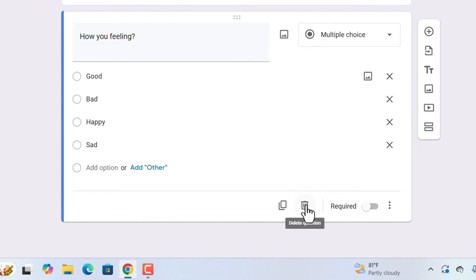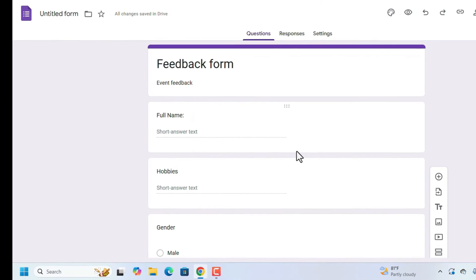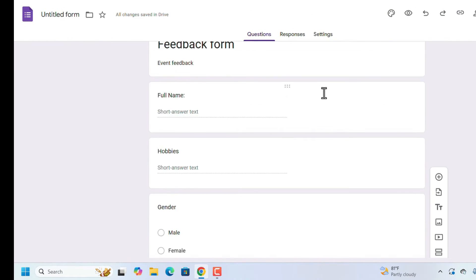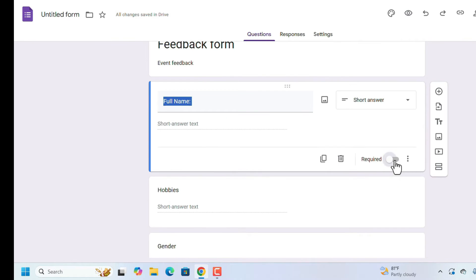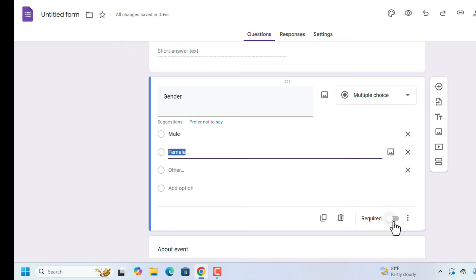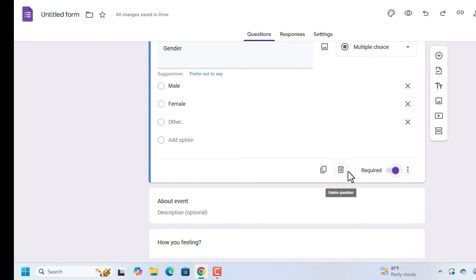If you want to delete a question, you can click on the delete icon. 'Required' means the user must answer this question — enable the required toggle to make it mandatory. For example, if 'Name' is required, the person filling the form must enter their name; the form will not submit without it. You can enable required for hobbies, gender, or any question you choose.